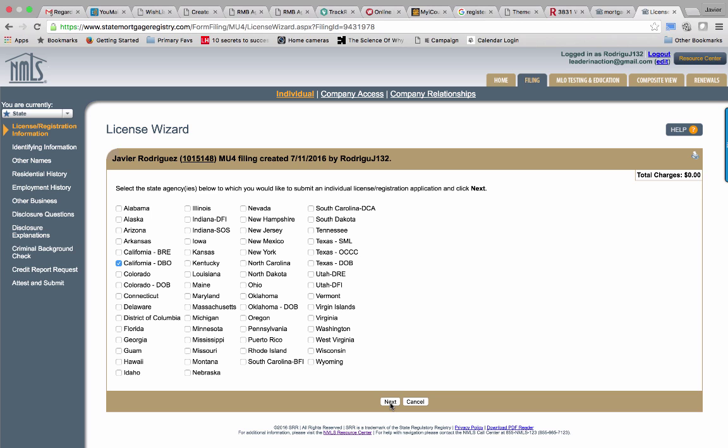At this point, you're going to go ahead and continue next and just follow with the rest of the information that's going to be requested from you, and you'll be good to go. If you click on the California BRE, like unfortunately so many people do, they're going to take your money but they're not going to give you a refund or even credit. You'll have to pay all over again under California DBO, which is what I'm showing you right now.